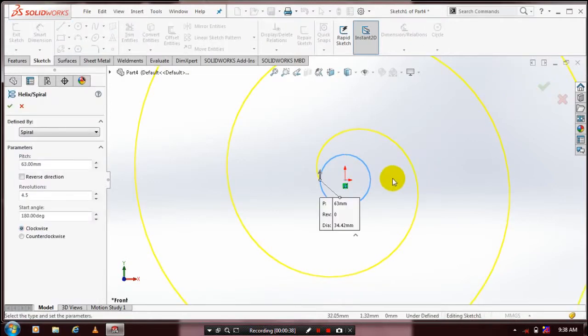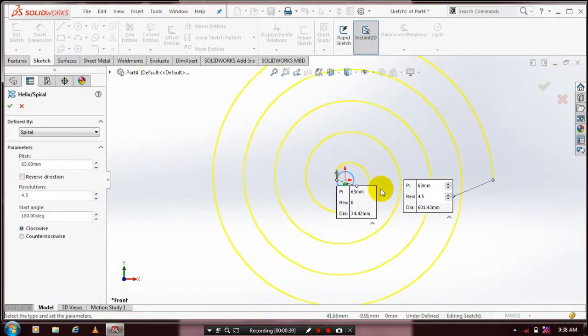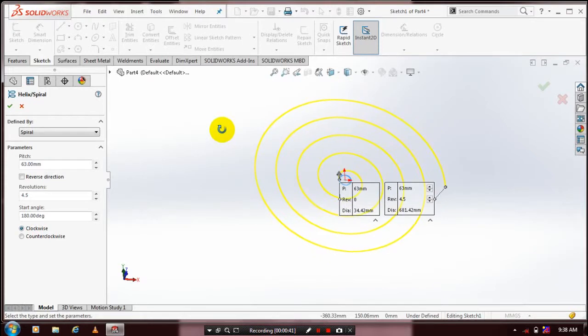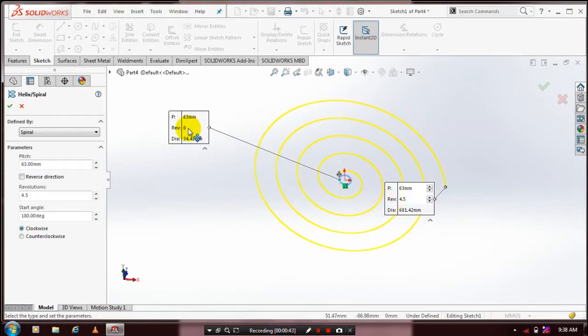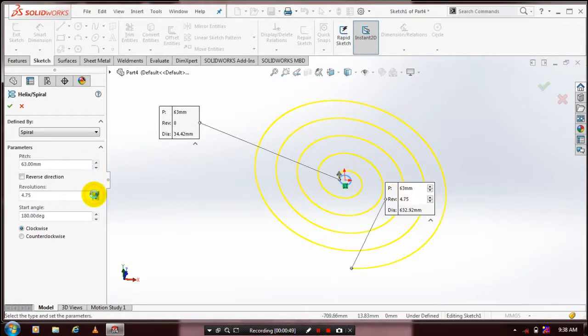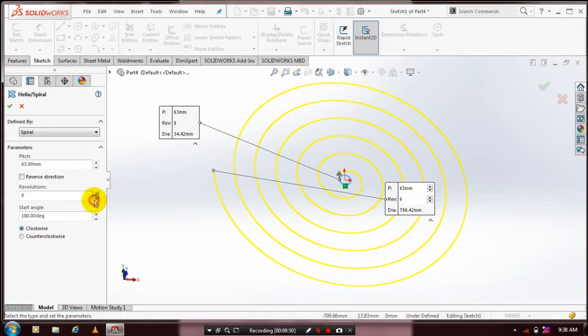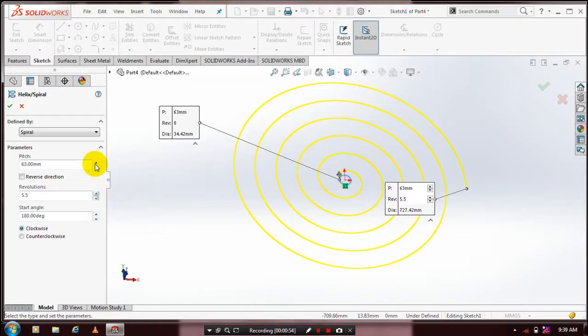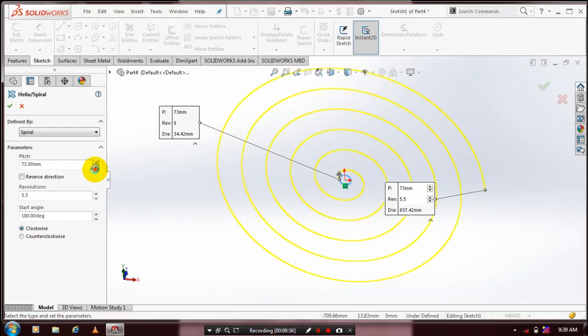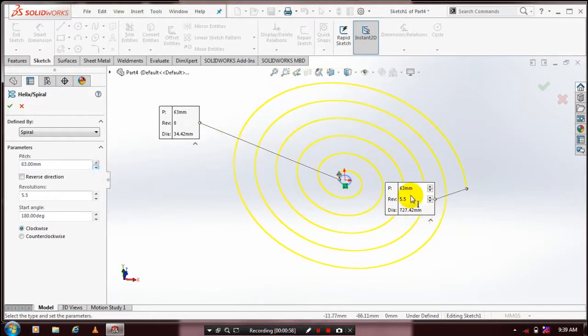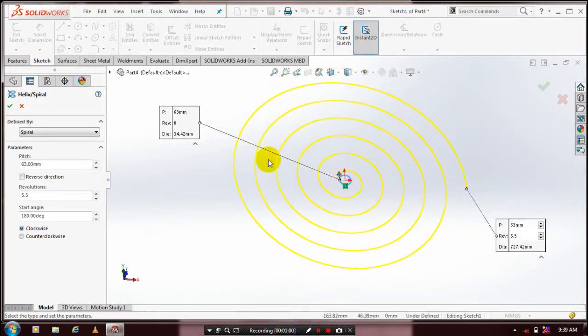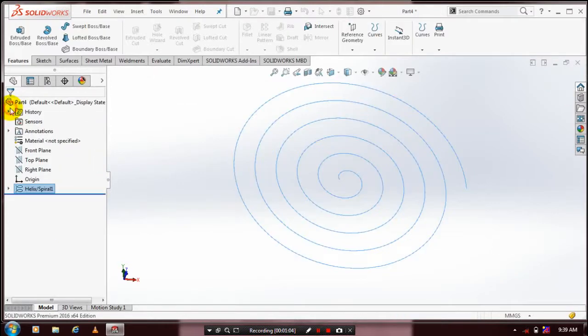Now the spiral is created. Make sure your defined type is set to Spiral. You have to specify the number of revolutions and the pitch values based upon your requirement. After specifying the pitch and revolution, click OK.